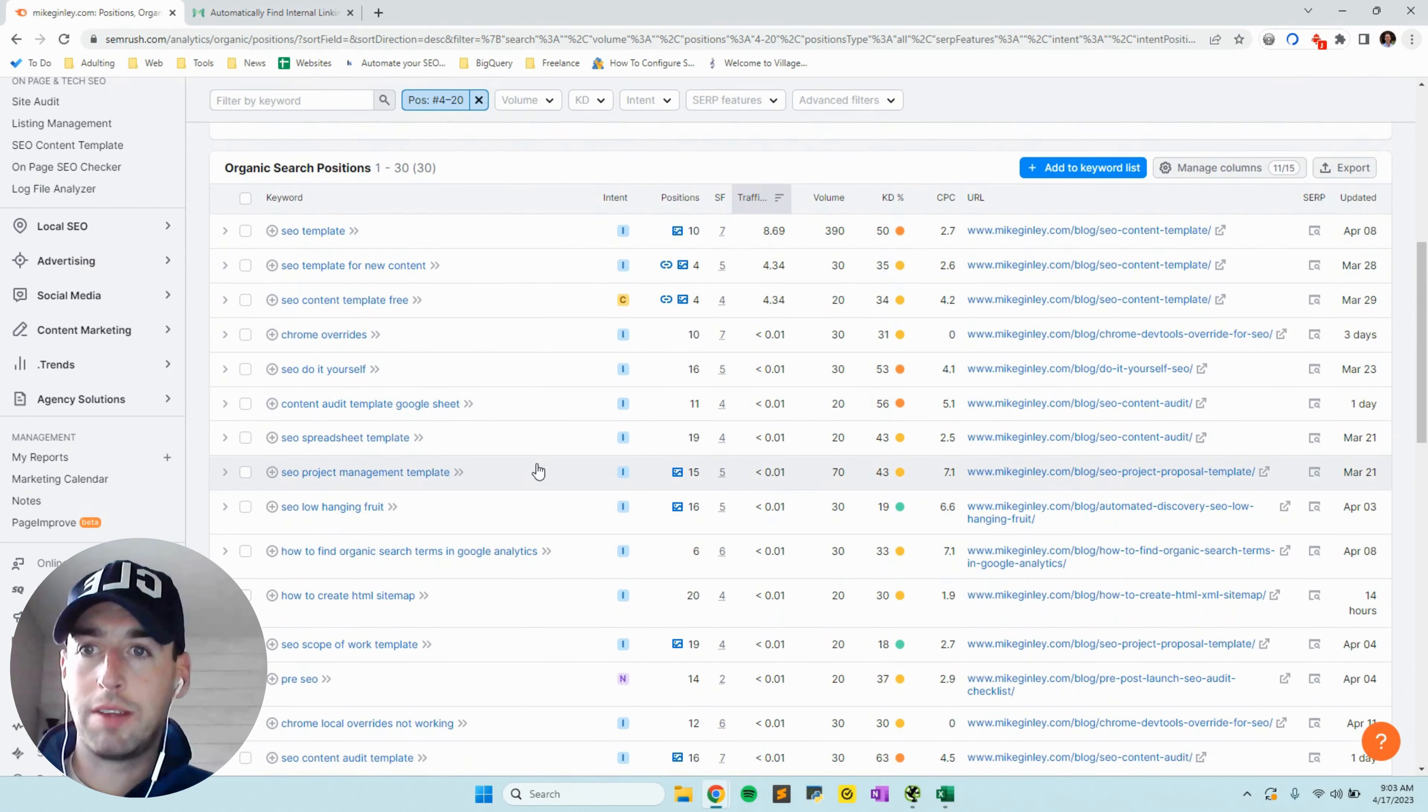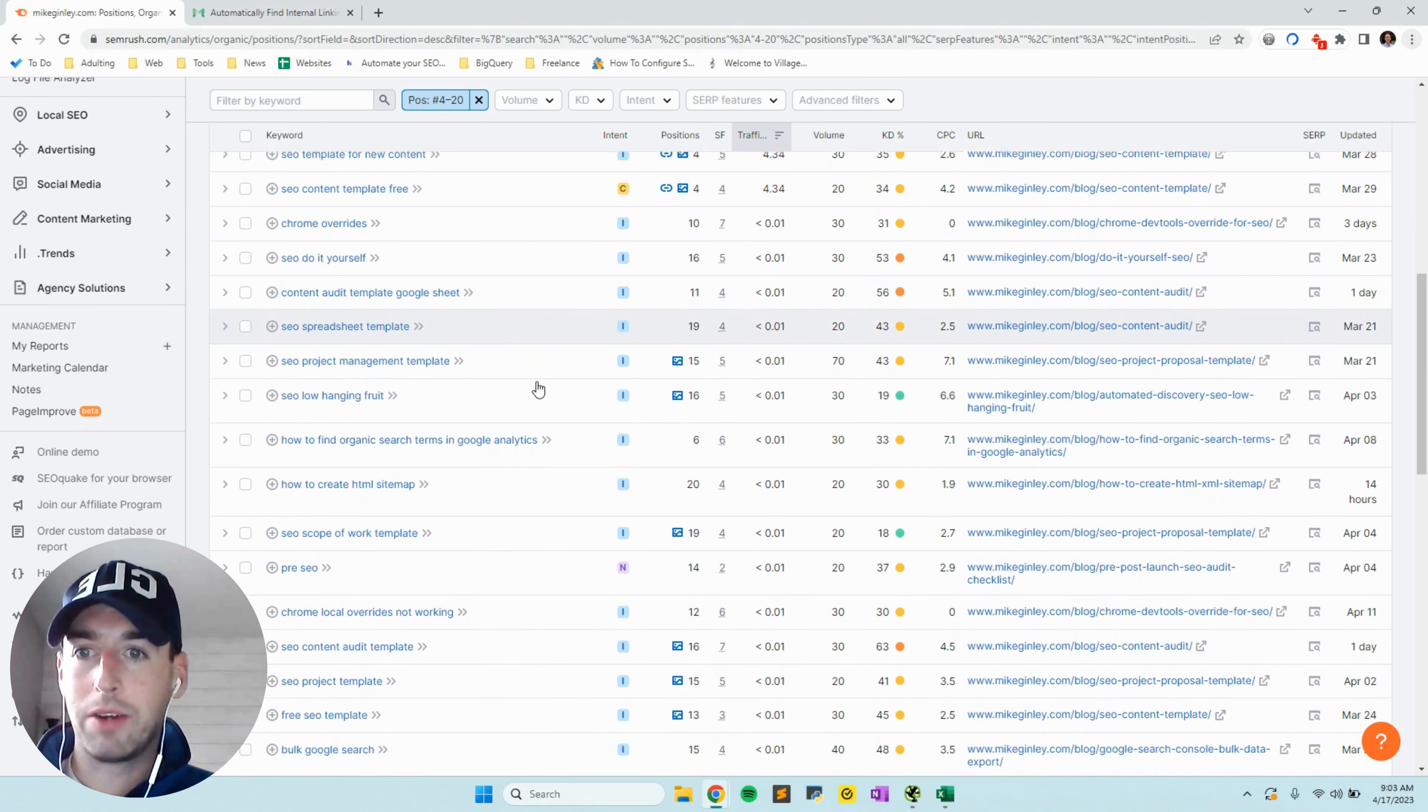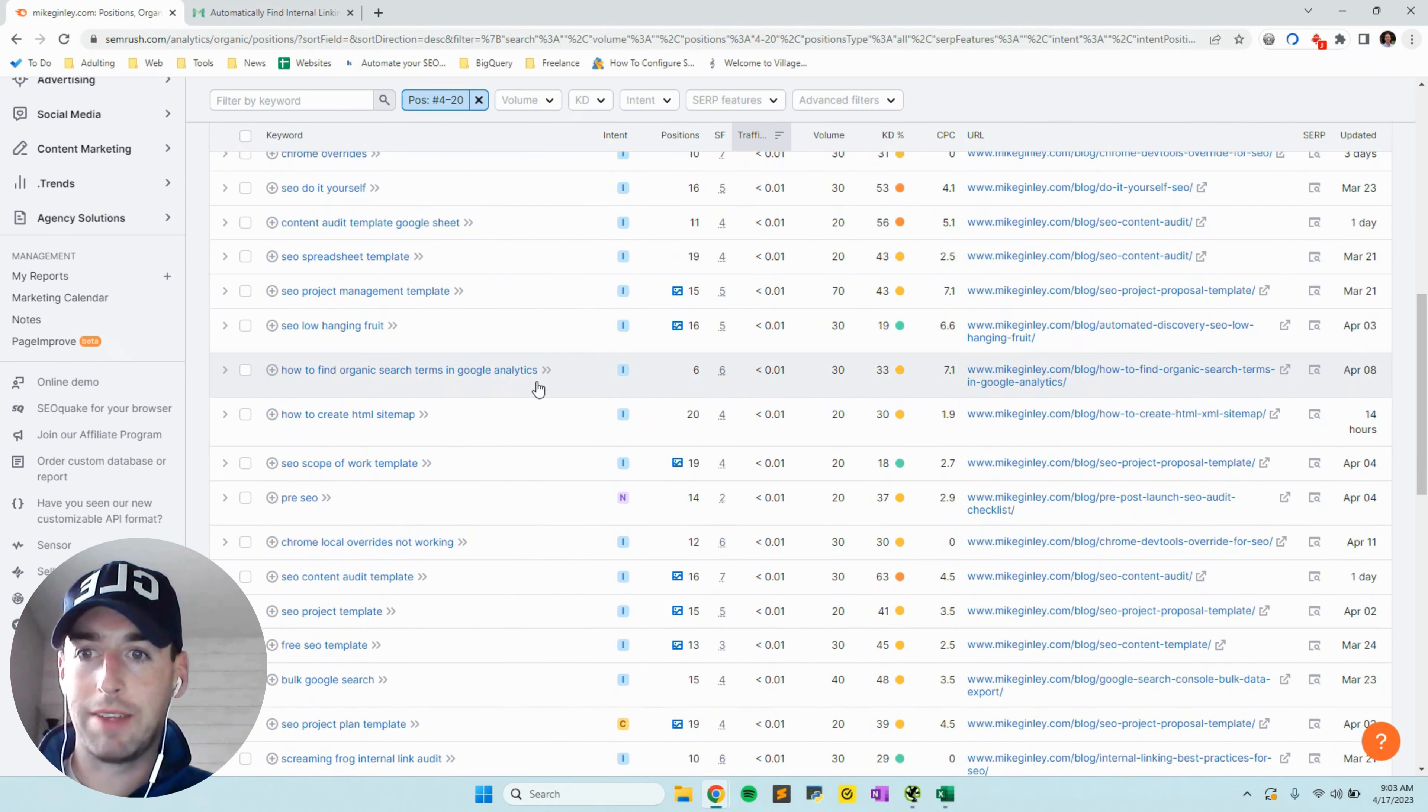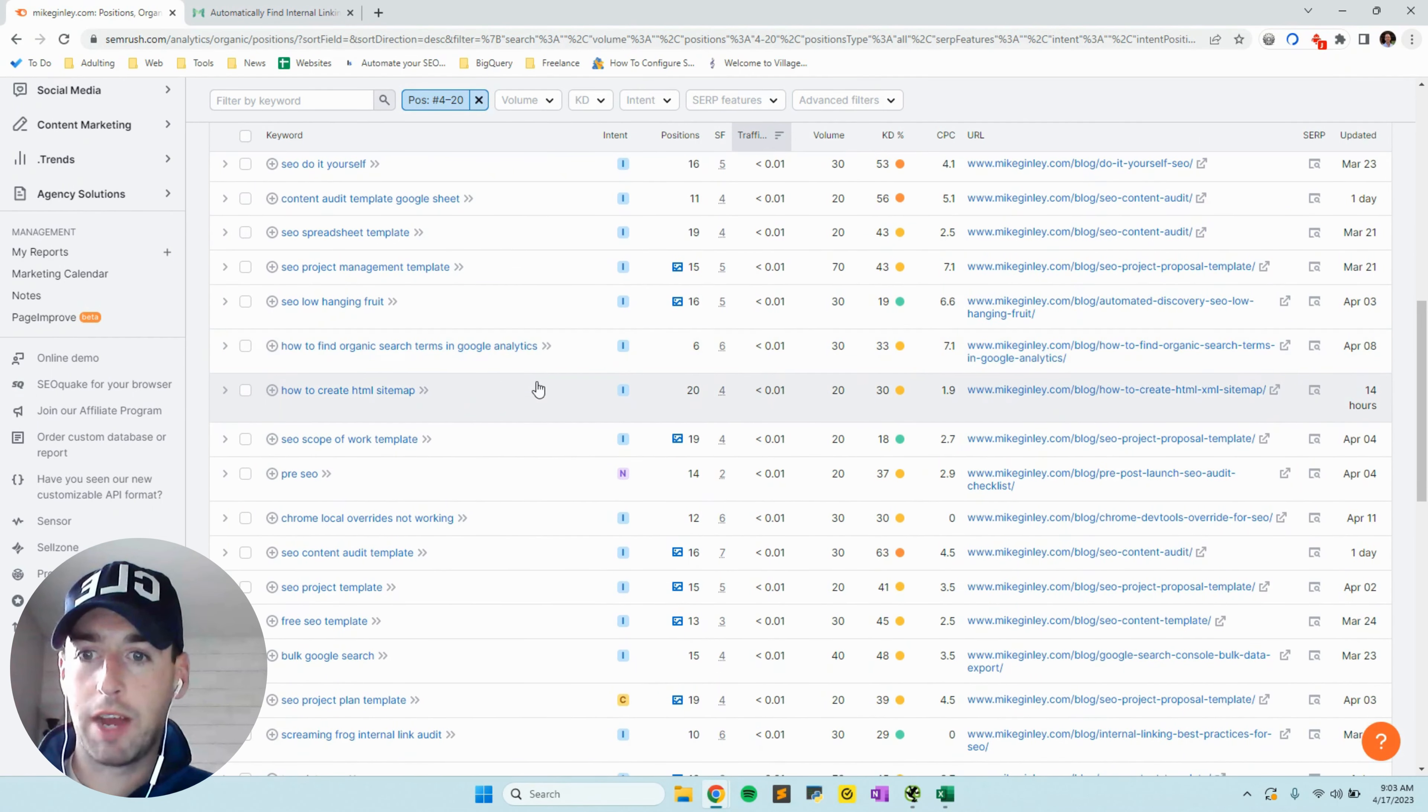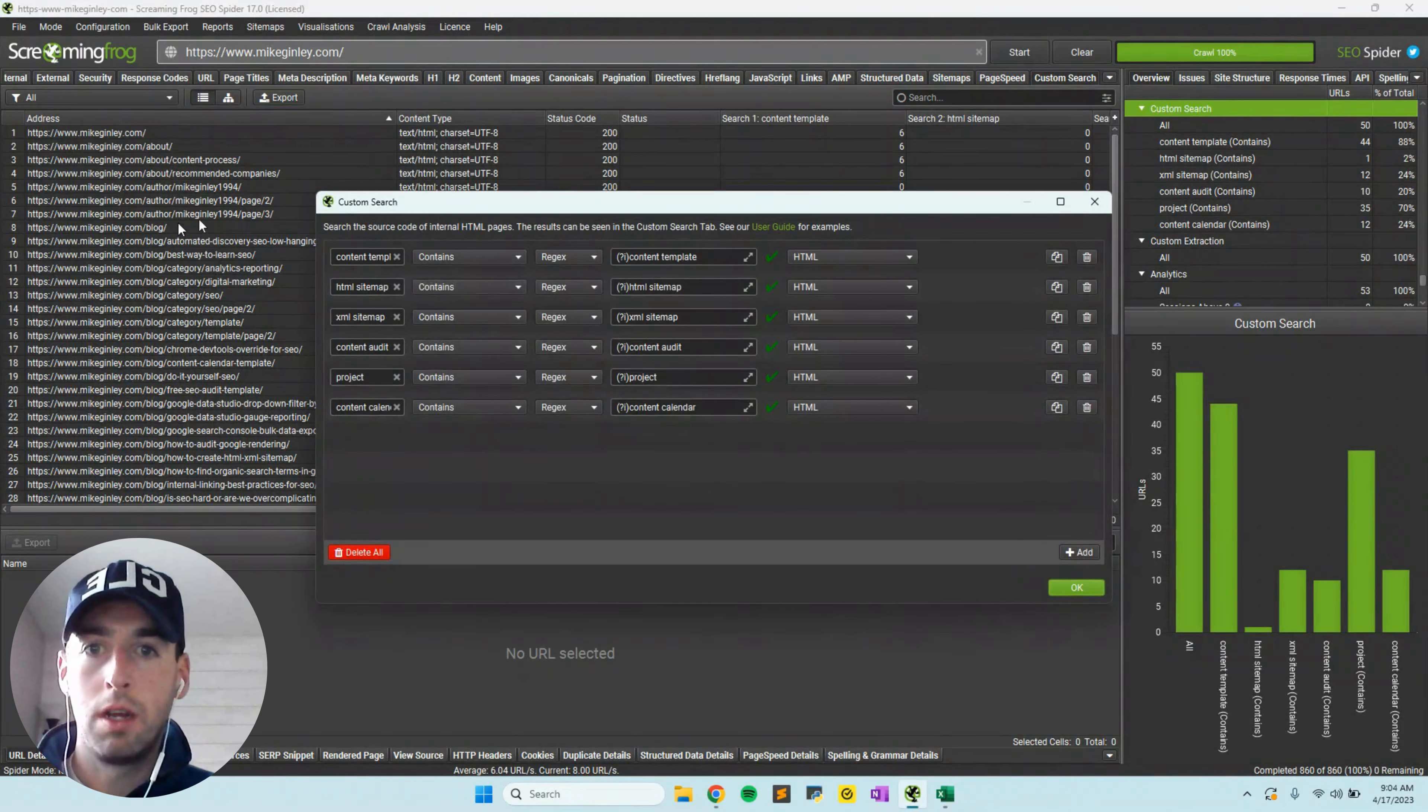You can scroll down and see I got a lot for the content template, but you just want to find little snippets of these keywords because you might not have this exact terminology in there. We'll jump over to Screaming Frog after we choose which ones we want to search for.